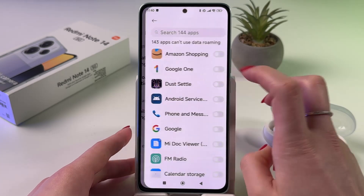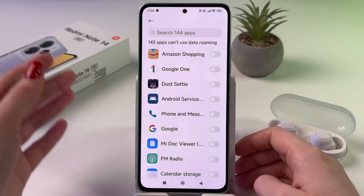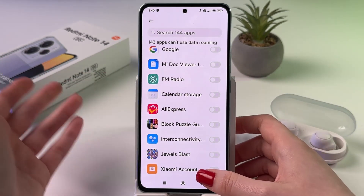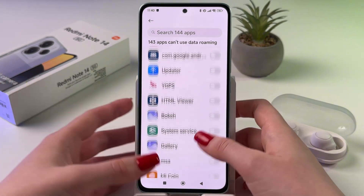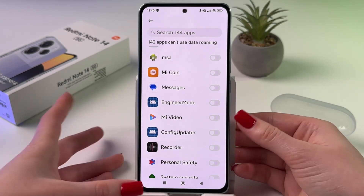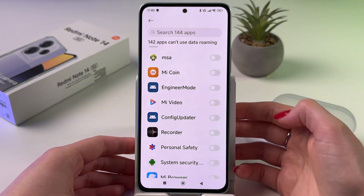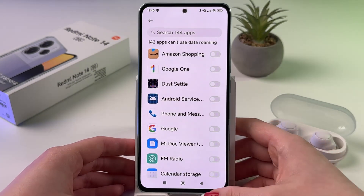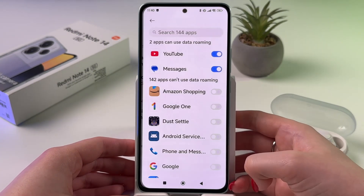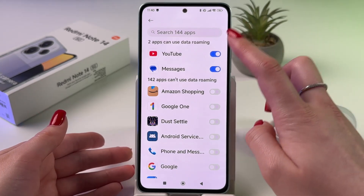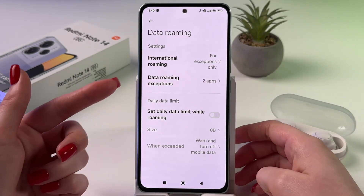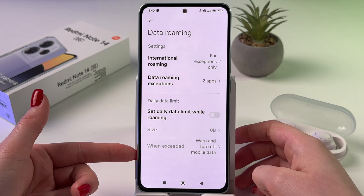Here we can actually add apps for exceptions. Let's tap here and simply select apps which can use data roaming. For example, if you want to use the Messages app, simply tap on the switcher. And if you go back, you will see that this app can use data roaming. You can also set a daily data limit here.